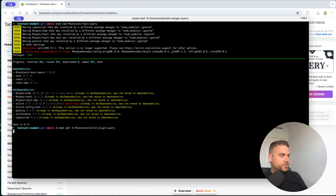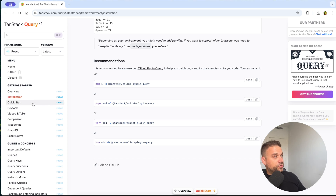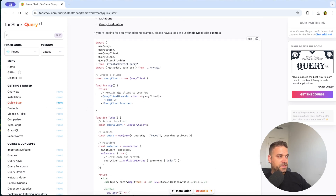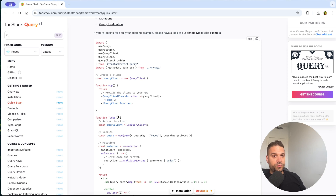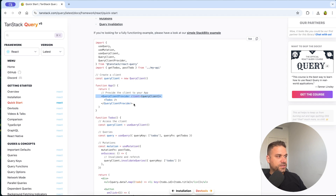That's useful if you are using TypeScript, and I hope you are. Now we can already start using it. Looking at the quick start for React, there is some reference code, but it doesn't work exactly like this inside a Next.js application. We have to deal with server and client components, and if we put the QueryClientProvider inside our layout it's just not going to work because it is a client component. So we need to create our own provider inside Next.js.